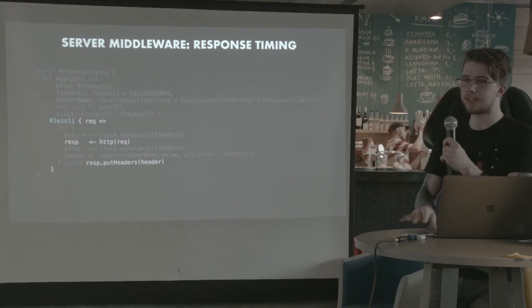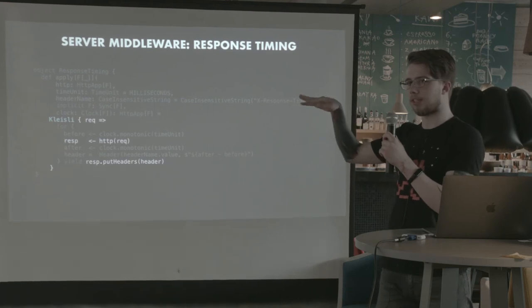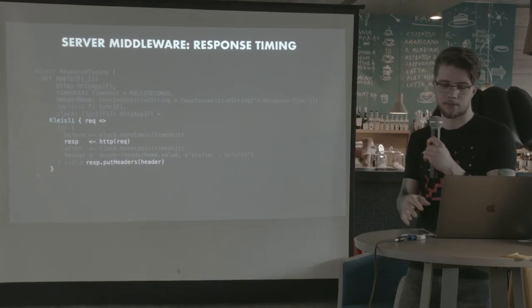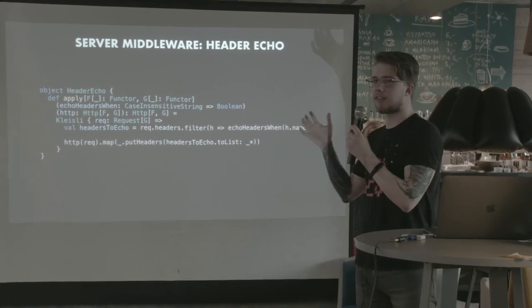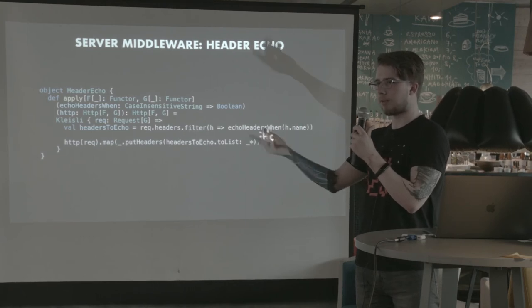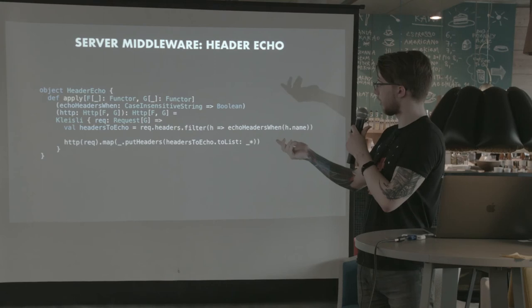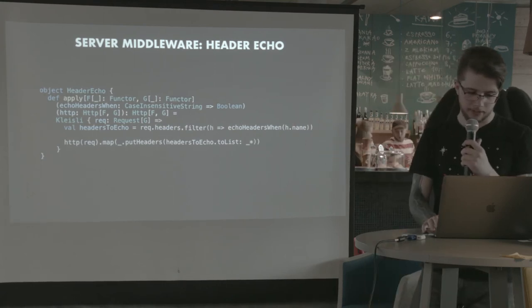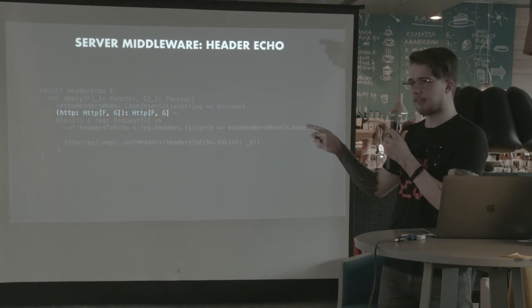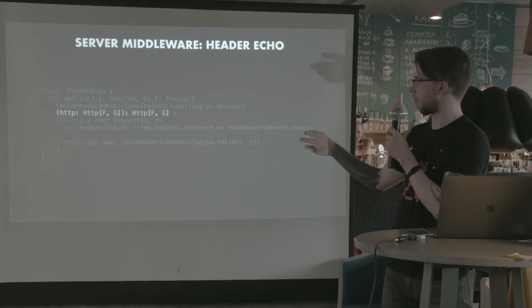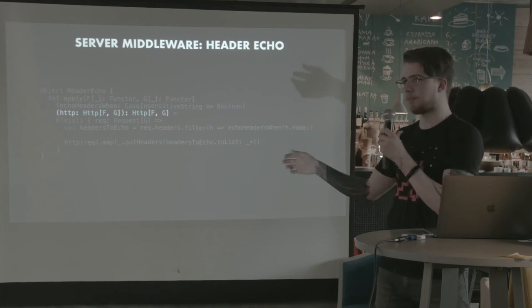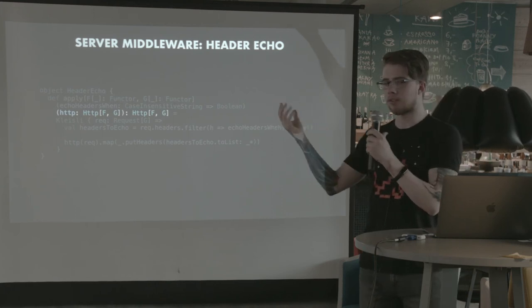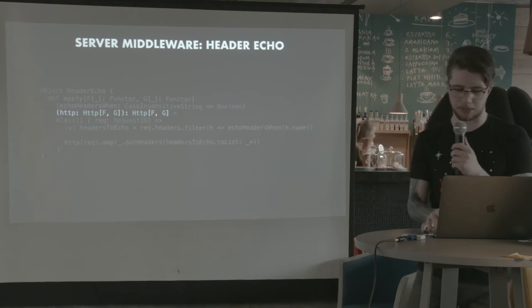So we didn't actually change the input, but we actually did something before we made a call to this HTTP handler. Here's another example and this one is just, we just add whatever headers we got from the response, sorry, from the request, we put them into the response. And the important part on this slide is that this is defined not for HTTP app or for HTTP routes. This is defined for both because for any F, for any HTTP of F, G, we can wrap it, which is the point of having HTTP in the first place.